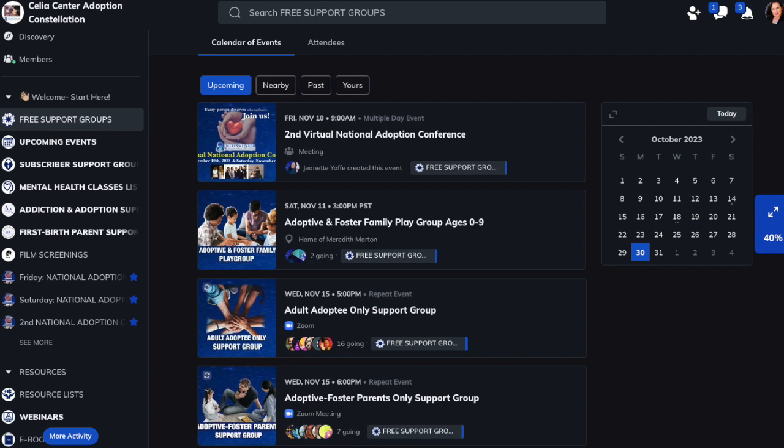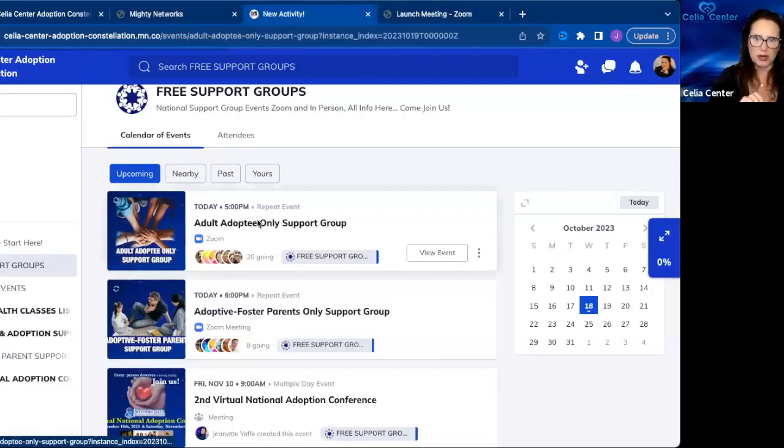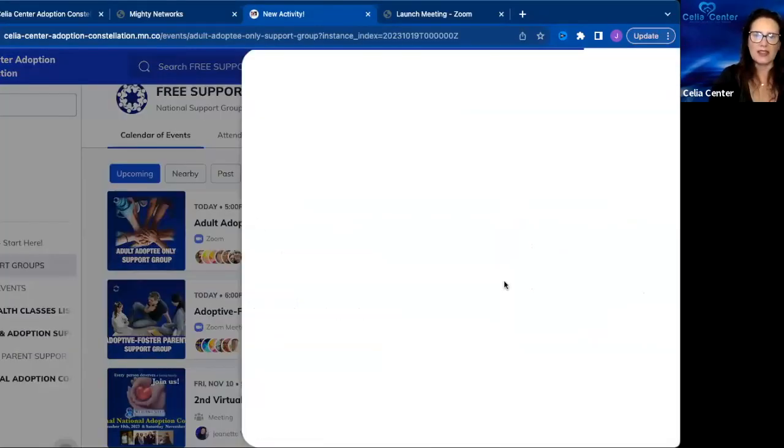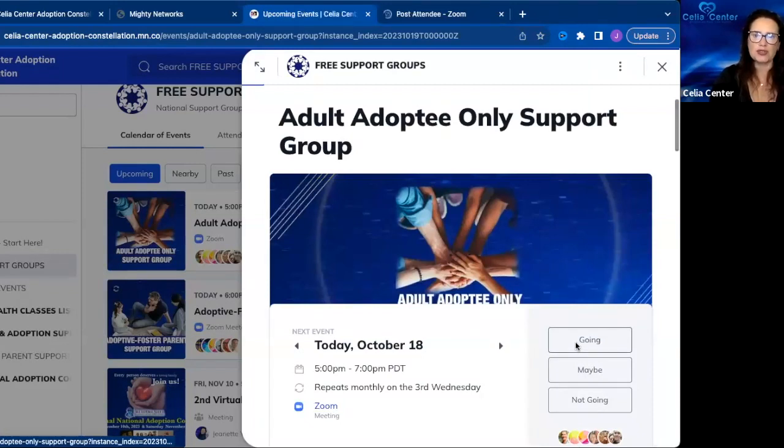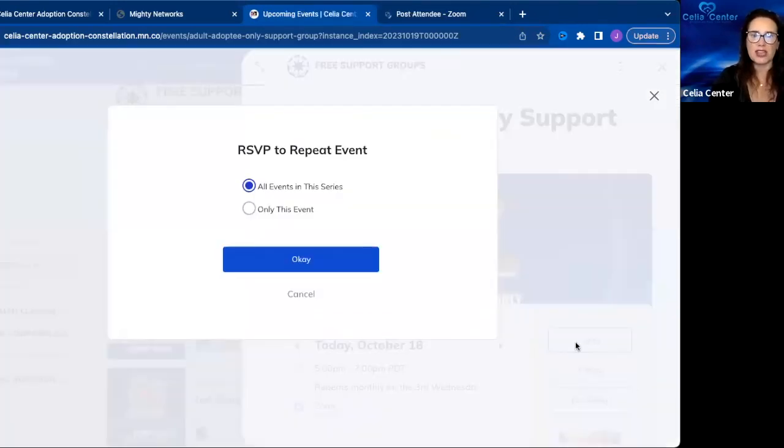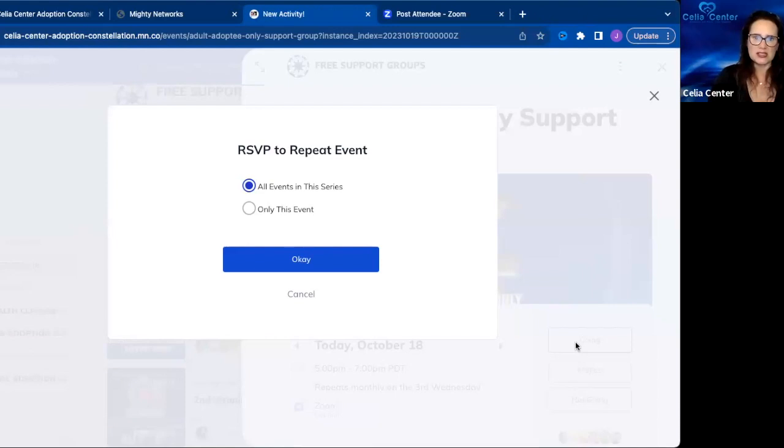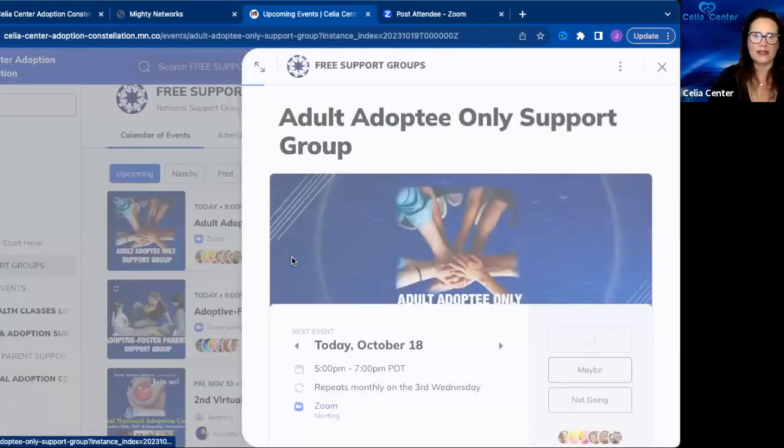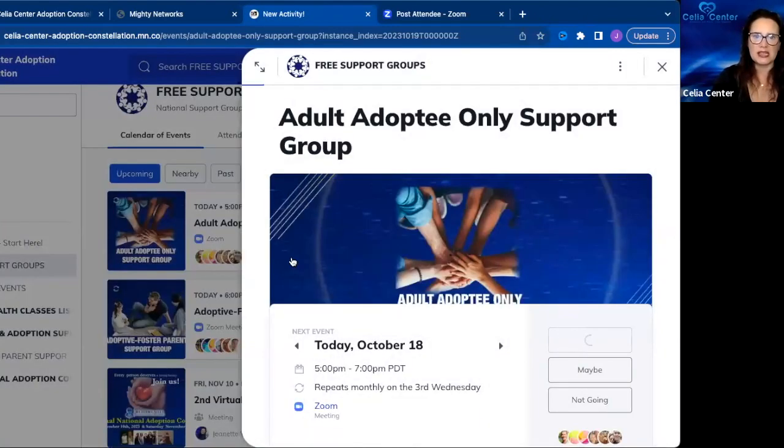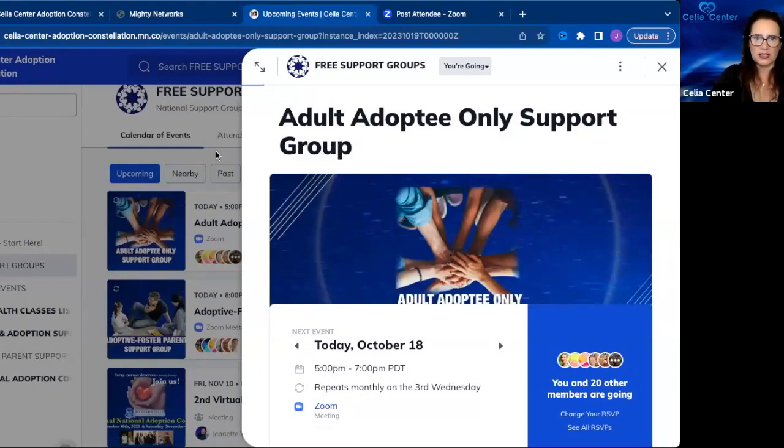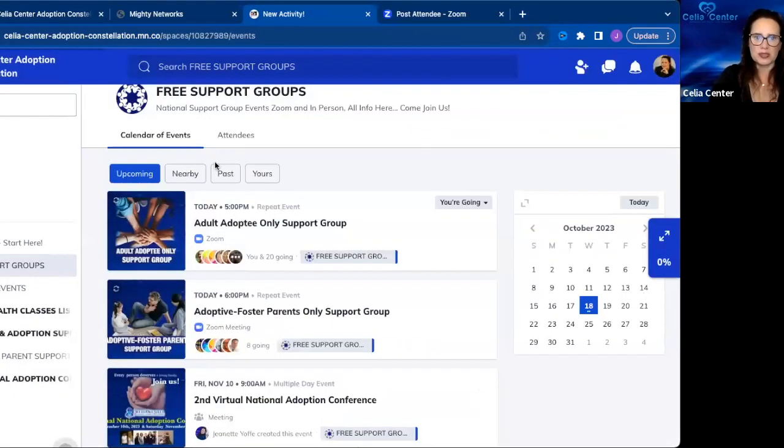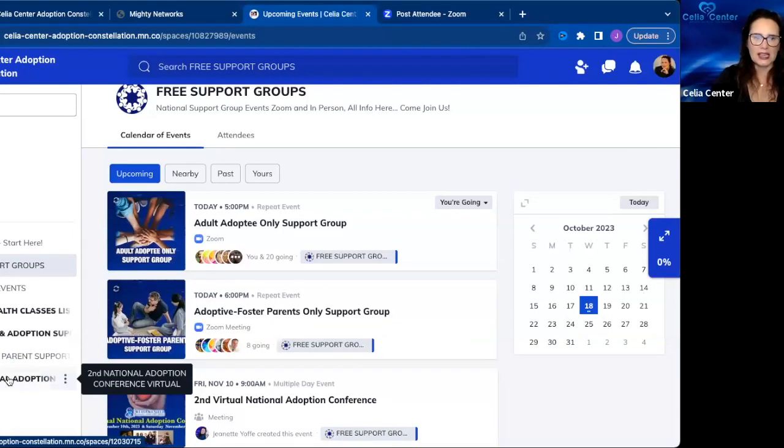How this works is you click on the support group and then you RSVP as going to that support group so you receive a notification. You can RSVP to all the events in the series or just this event. Once you've RSVP'd, you will receive a notification when the group is about to begin.